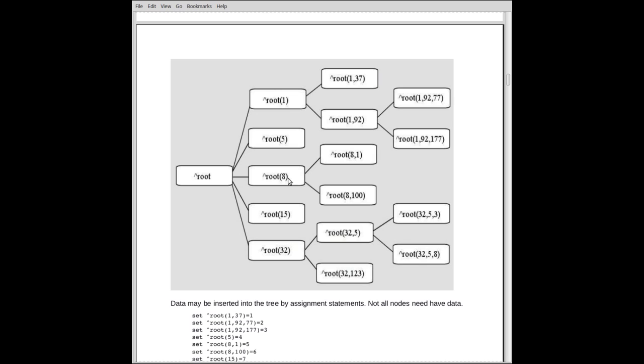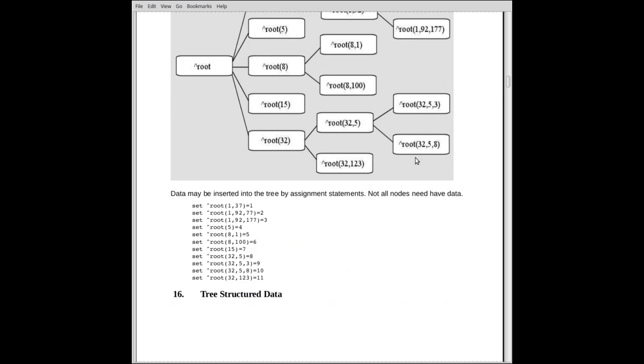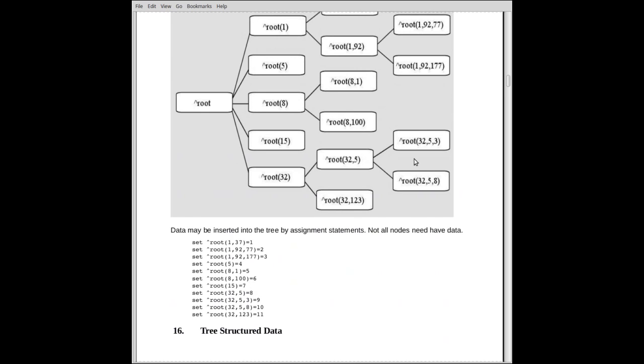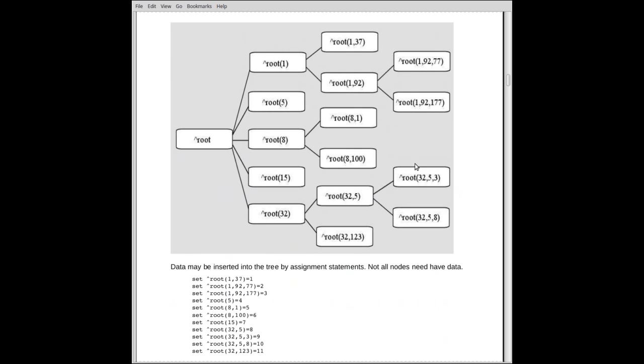Likewise, down here, if we started off with 32, we could go to element 5, and then to element 3. So that's, and if we saw that represented in code, this is what it would look like down here. We would establish, for example, this element here, 1, 37, by saying, up arrow root 1, 37 equals 1.